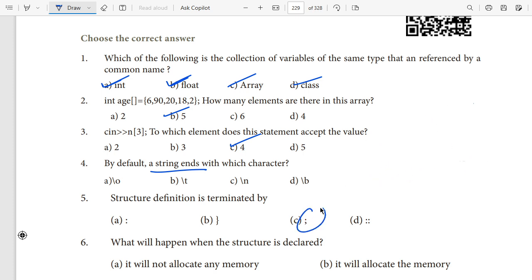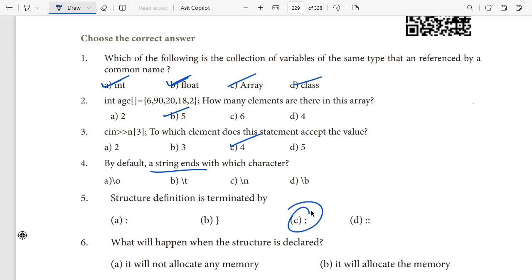A structure definition is terminated by a semicolon. The semicolon is placed at the end of the line. When the coding runs on the computer, missing a semicolon causes an error during debugging — so the structure definition must end with a semicolon.